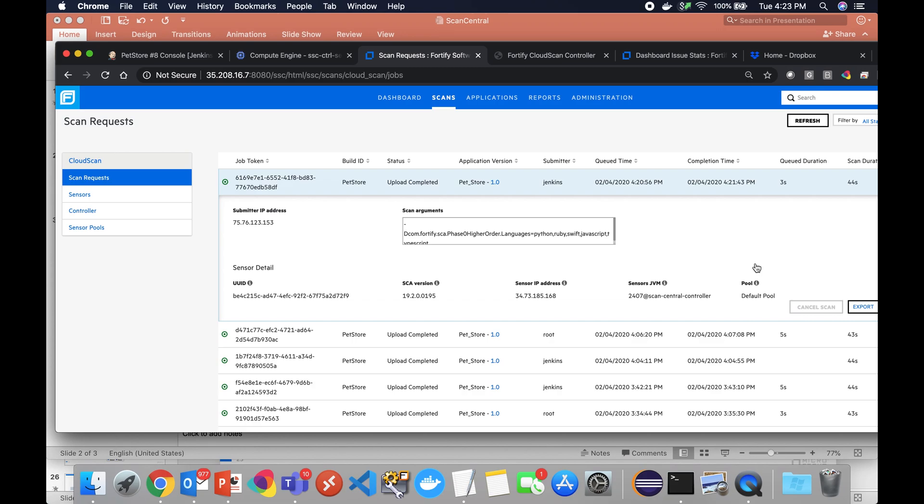If this was a long-running scan we could cancel the scan. We know exactly what machine is running this. We could remote into that box if we felt like it to troubleshoot, but we should be able to export the log and determine what's going on from right here.